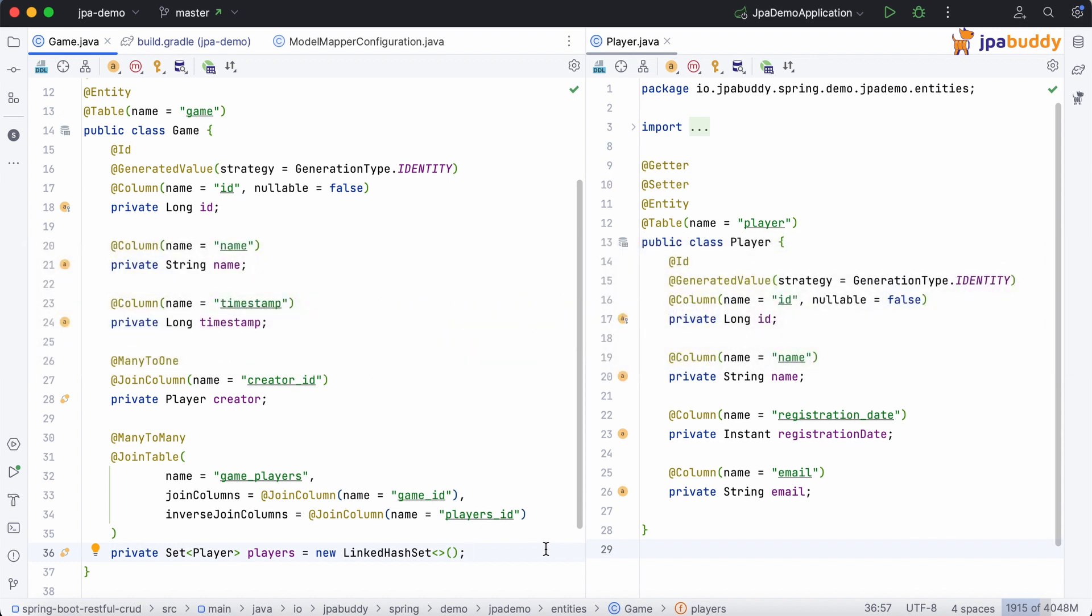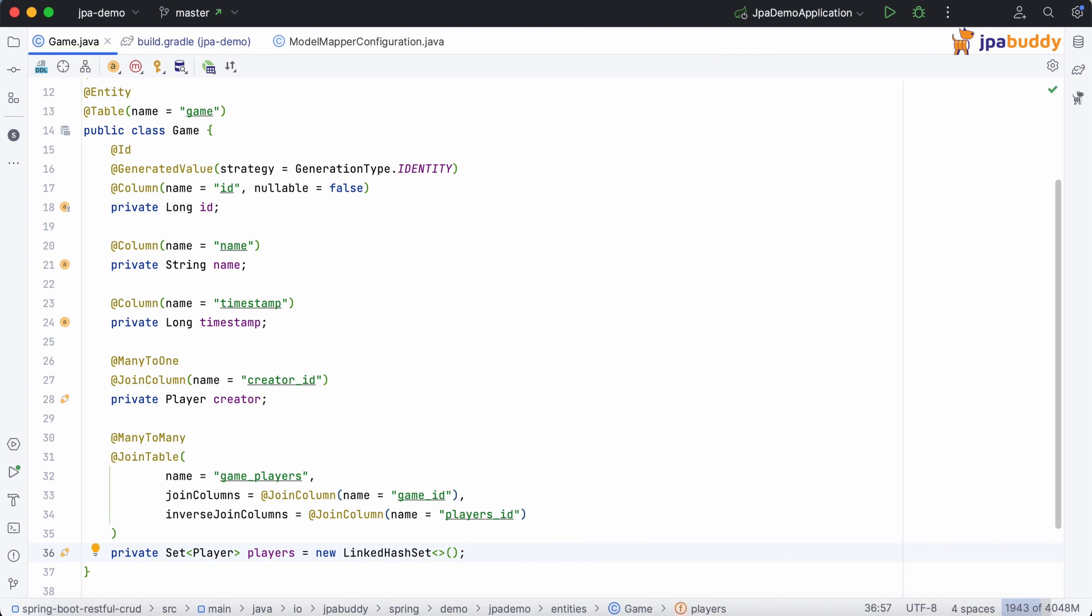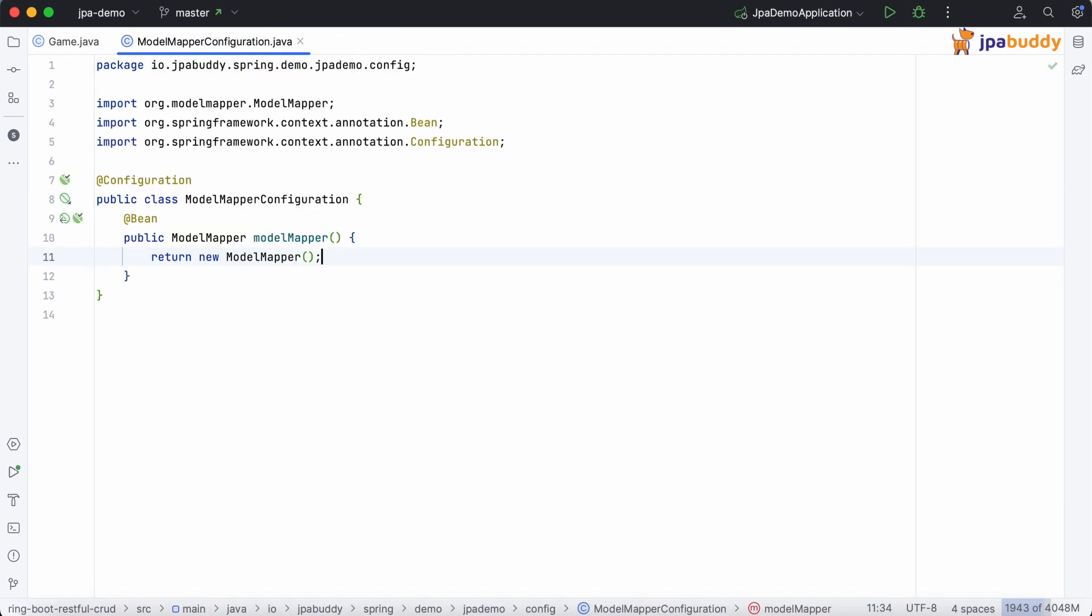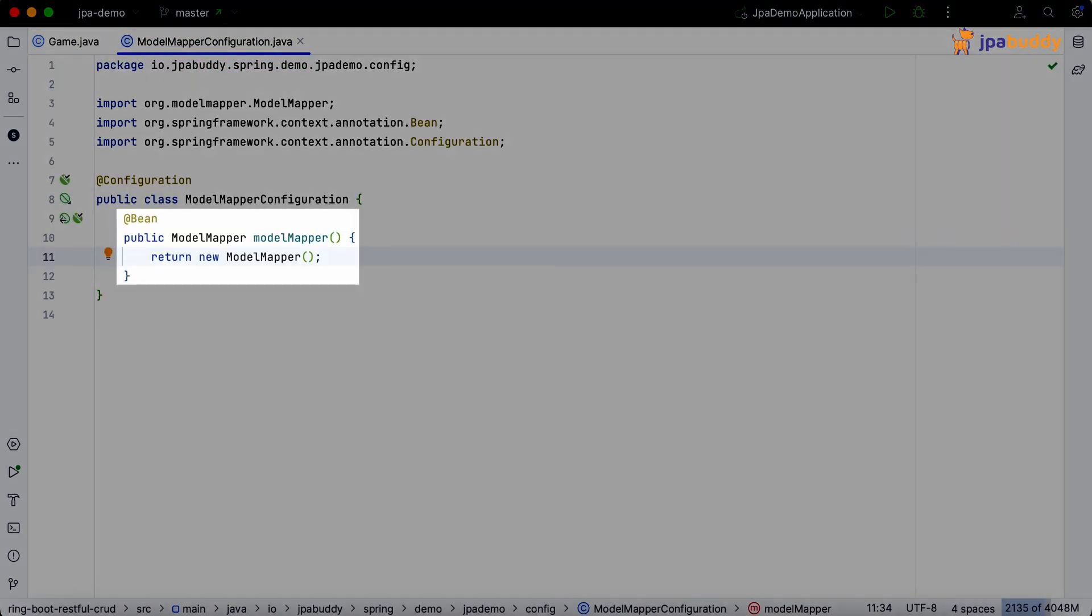We have two entities, game and player. Model Mapper Dependency and Model Mapper Bean.